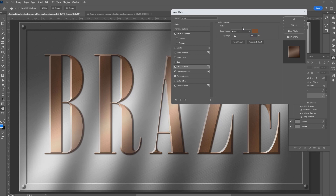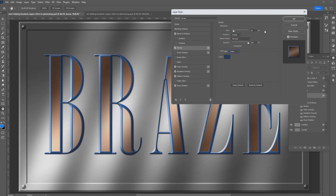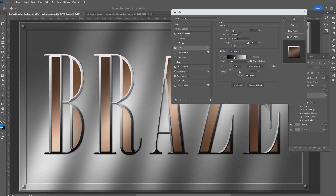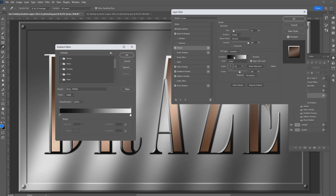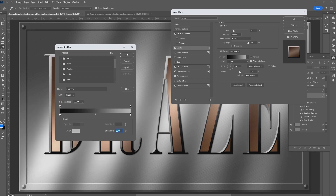One more effect we're going to add is Stroke. Click on Stroke. Change the size to 16 points. Change the position from outside to inside. Change the fill type to gradient. Click on the gradient bar. Double click on the white color stop. Change the brightness to 75. Click OK. Click OK again.